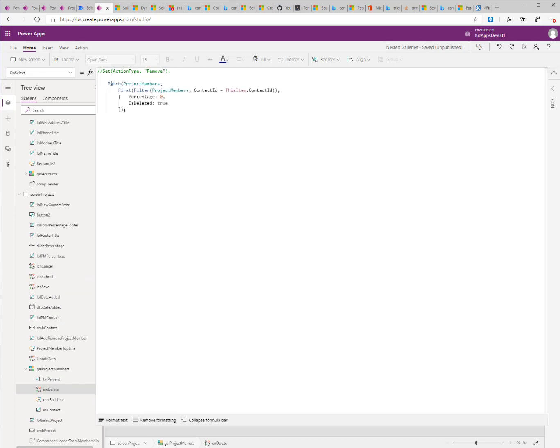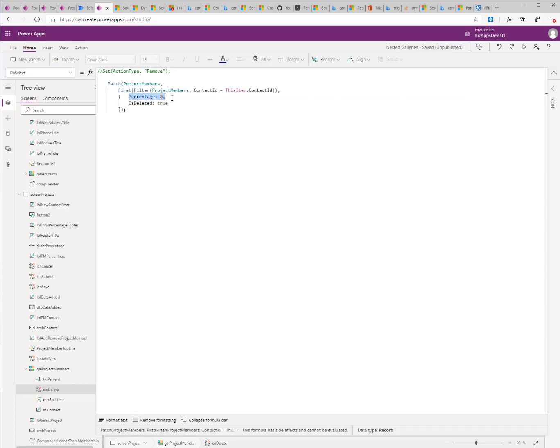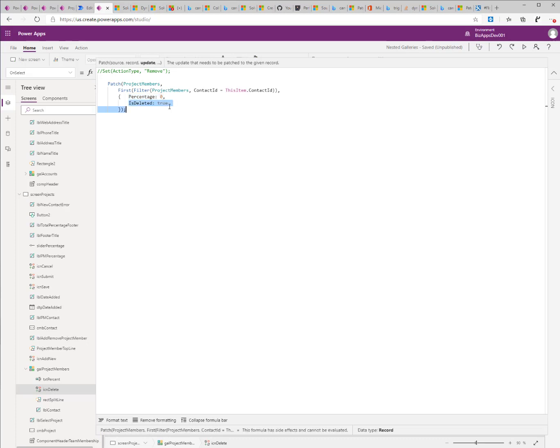So if I try to take a look at my delete button, it marks any one of the project memberships, or the one that I selected, as the percentage equals zero, and it flags it as isDeleted equals true, which I later on, when I try to save the record, I check for that condition to mark the record as enabled or disabled.